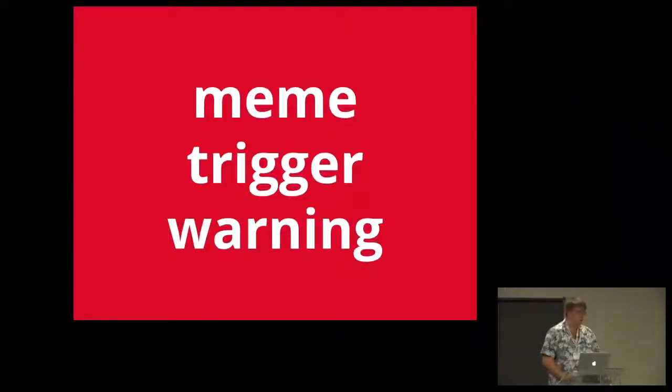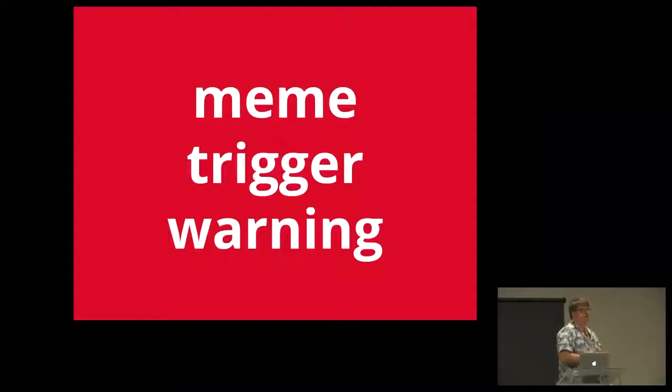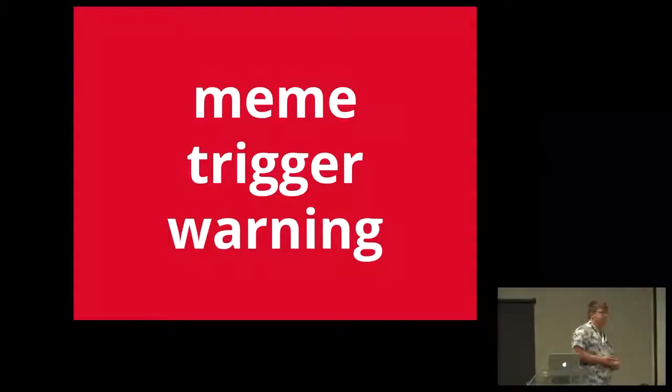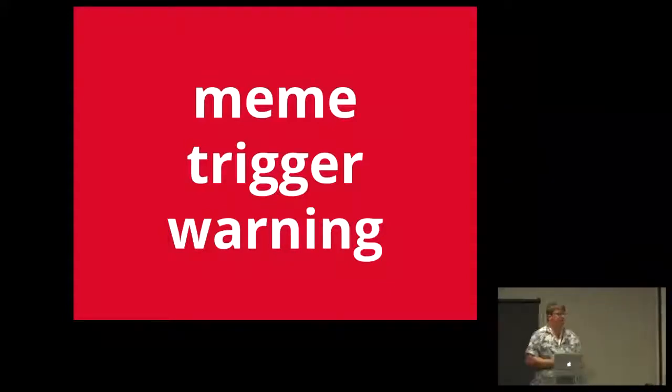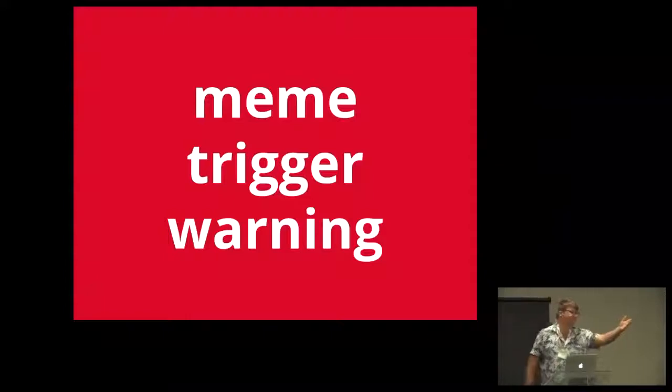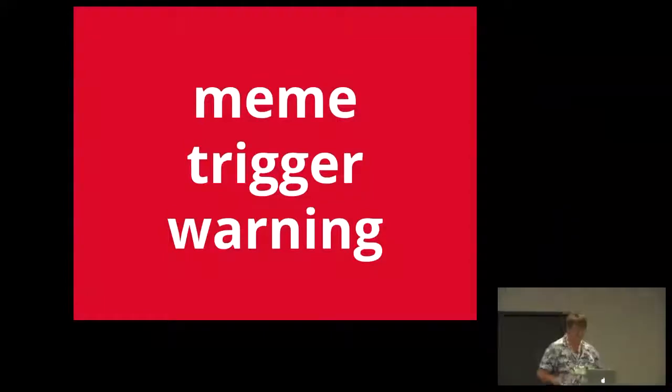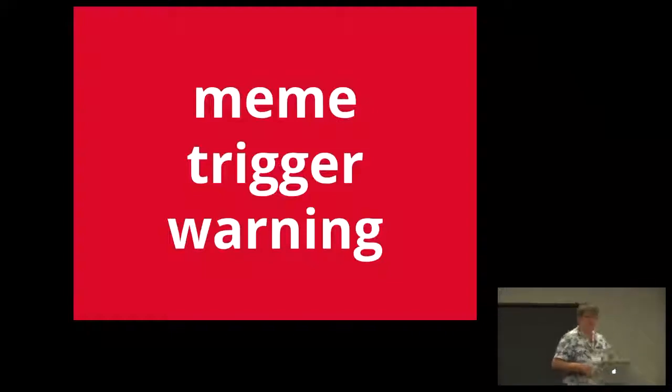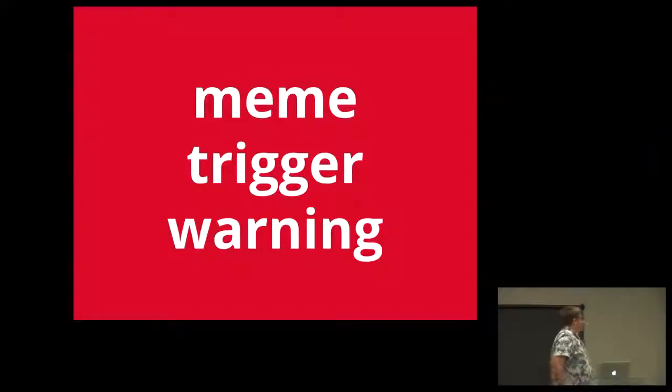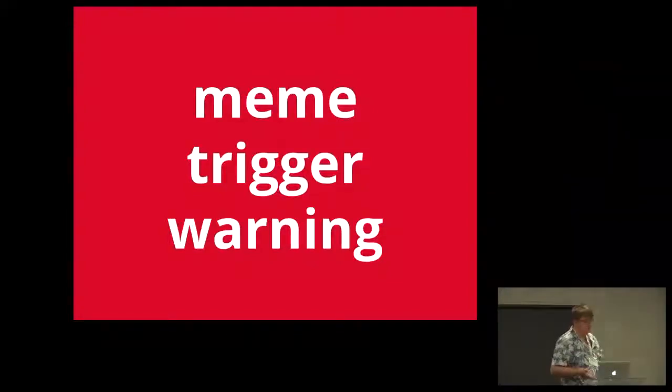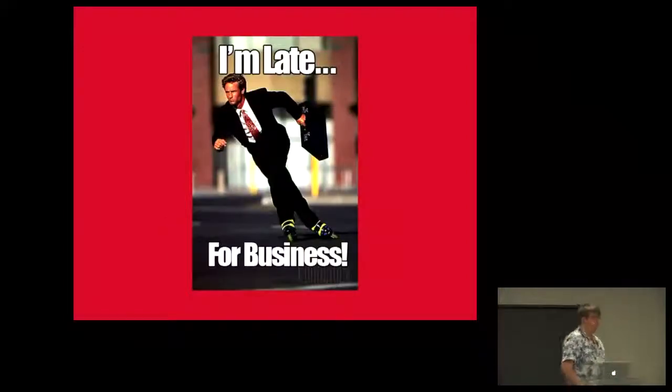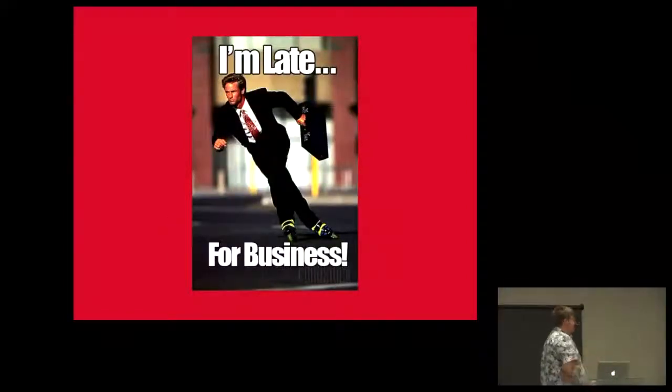I use memes to describe things. I'm sorry if you've seen this talk before. I use memes to describe things in IT. Why? Because this is the easiest way that we relate to things in the real world.